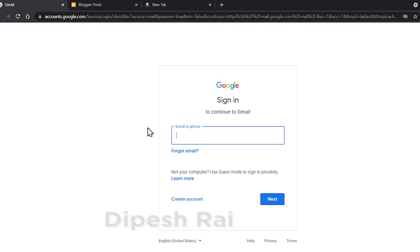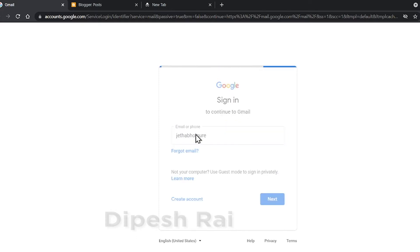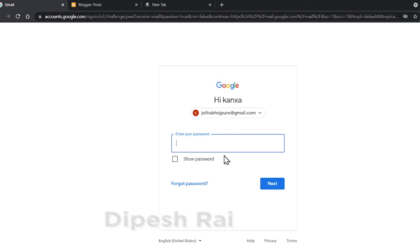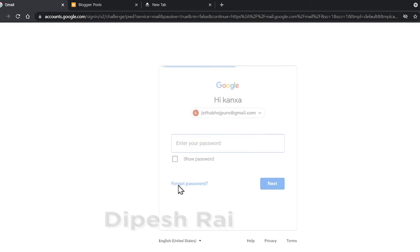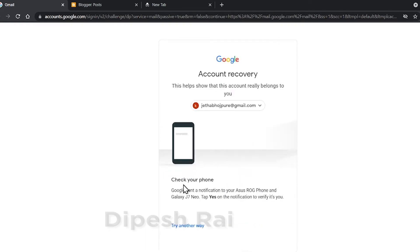First of all you have to go to gmail.com. Then you have to type your email ID here. I am typing my email ID and pressing enter. Now it is asking for my password, but I don't have my password. So I am clicking on 'Forgot Password'. Now you can see it is sending me a notification inside my mobile phone.